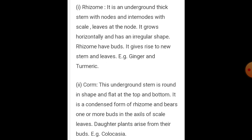What is a rhizome? It is an underground thick stem with nodes and internodes with scale leaves at the node. It grows horizontally and has an irregular shape. Rhizomes have buds which give rise to new stems and leaves. Examples are ginger and turmeric.